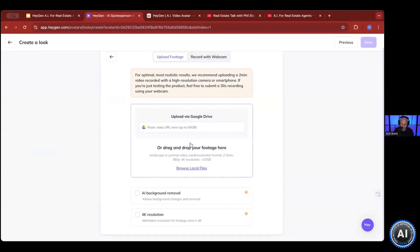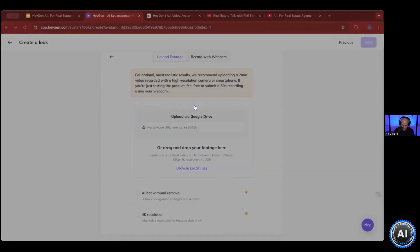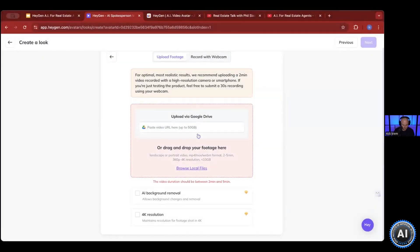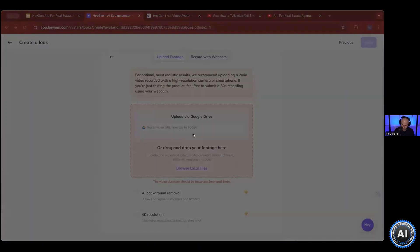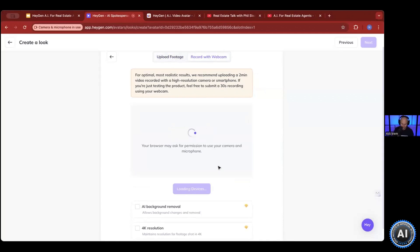Spend the two minutes it takes. All you have to do is shoot a two-minute video of yourself and upload it into here. So with that, you can upload your image and your footage. Highly recommend — I'll show you guys right here. I'm going to shoot my quick video.